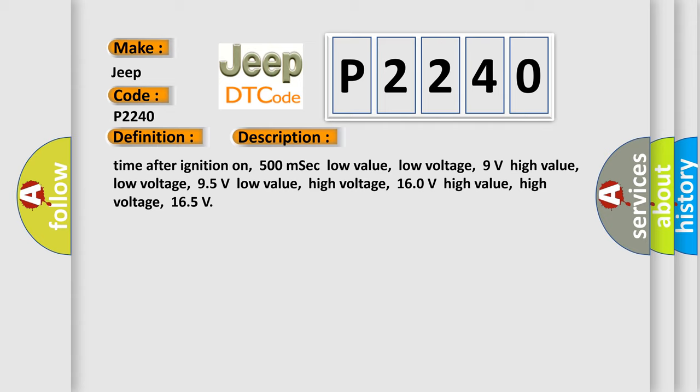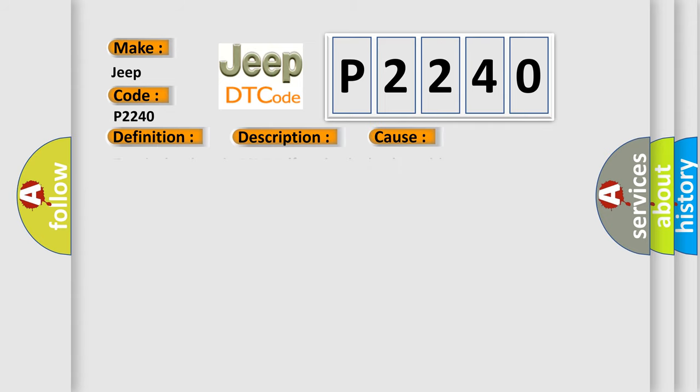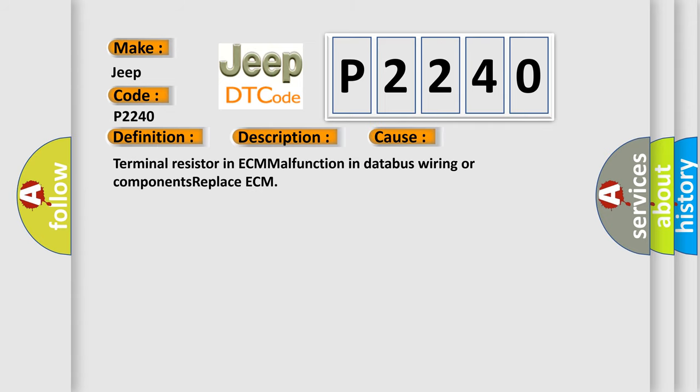This diagnostic error occurs most often in these cases: Terminal resistor in ECM malfunction in databus wiring or components; replace ECM. The airbag reset website aims to provide information in 52 languages.